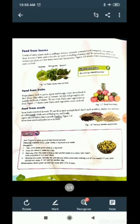Next is food from seeds. Some plants store food in seeds. We eat these seeds as staple food. Seeds such as wheat, maize, rice, and oats are called cereals. Seeds such as black gram, red lentils, pigeon pea, and kidney beans are called pulses. Figure 1.8 shows some cereals and pulses eaten as seeds.